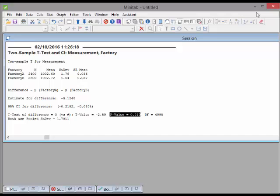So factory B and factory A are not equal to each other — we can assume factory B is slightly higher than factory A. Whether that's important depends on how much of a difference it makes practically, not just statistically — for example, what the cost implications are.